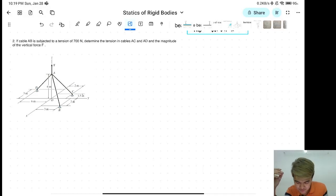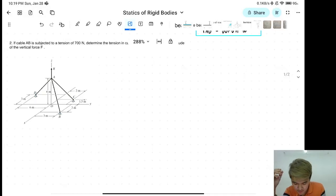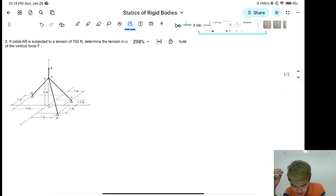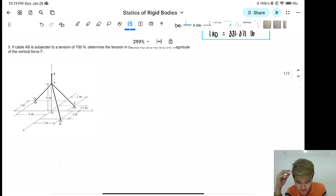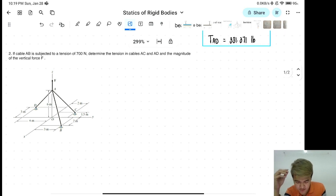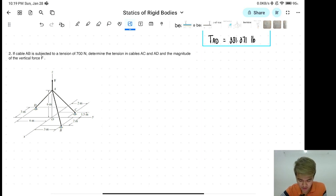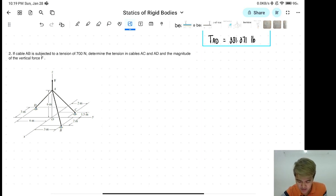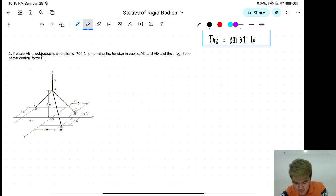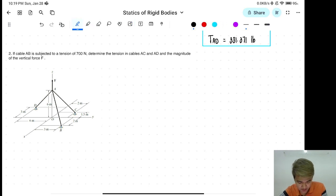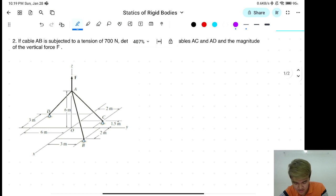Okay, next problem. If cable AB is subjected to a tension of 700 N, determine the tension in cables AC and AD and the magnitude of the vertical force F. Again, free body diagram — halaga na mahalaga.